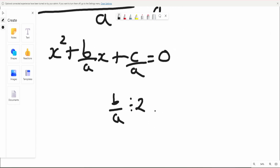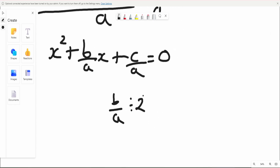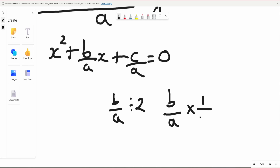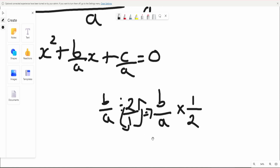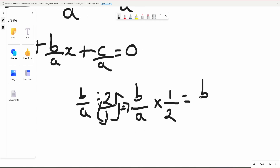To do this, all we've got to do is use the reciprocal. We're going to times b over a by the reciprocal of 2, which is currently 2 over 1. We just switch the roles — 2 goes on the bottom — and we get b over 2a.